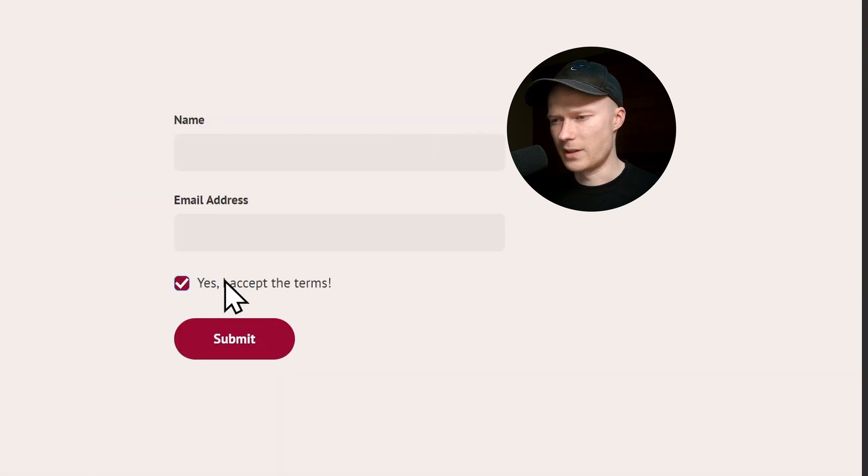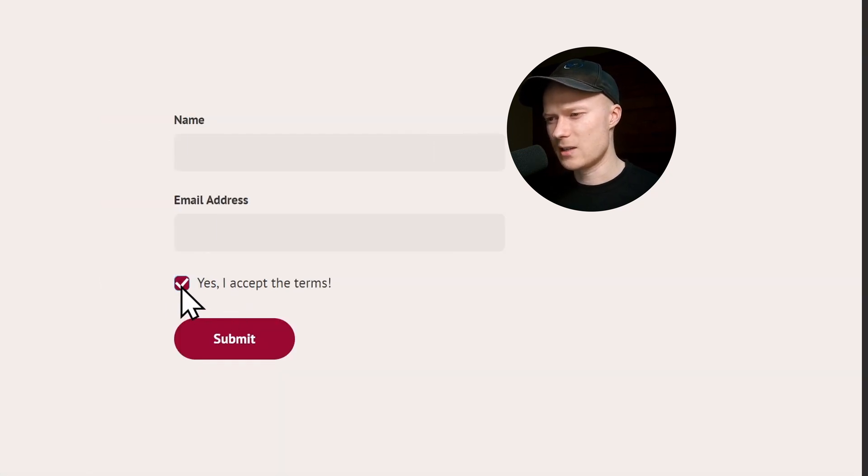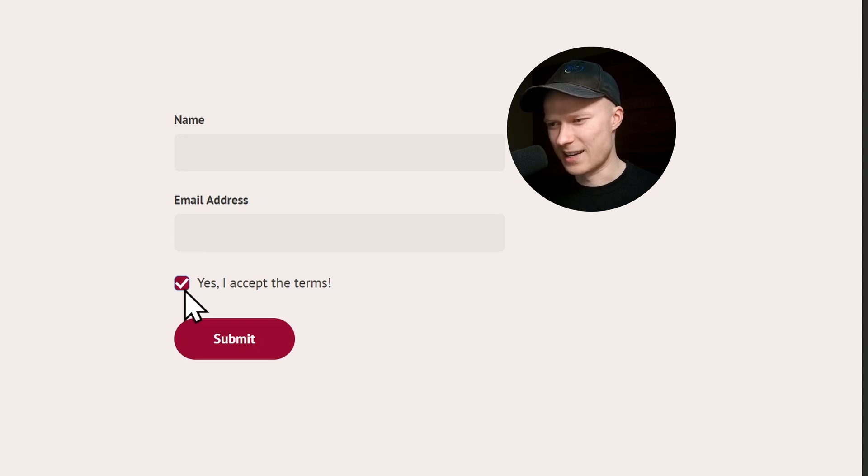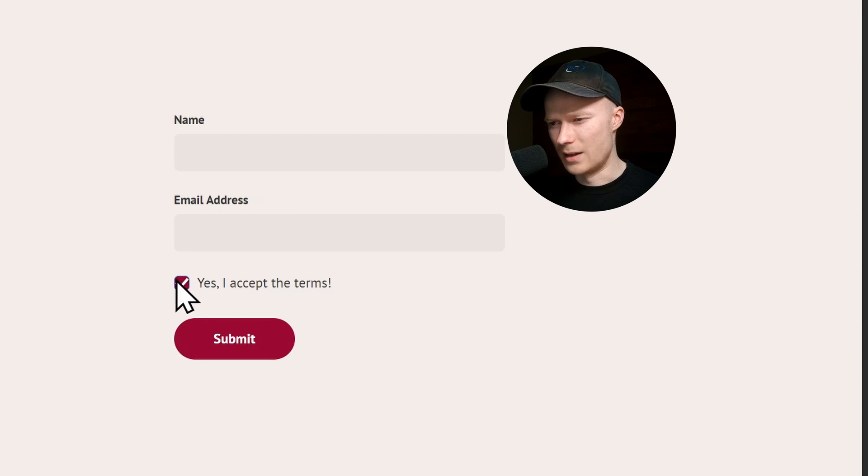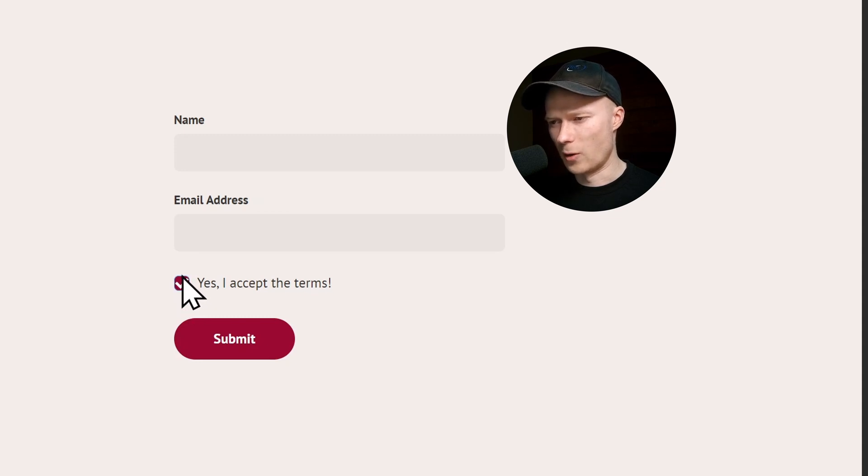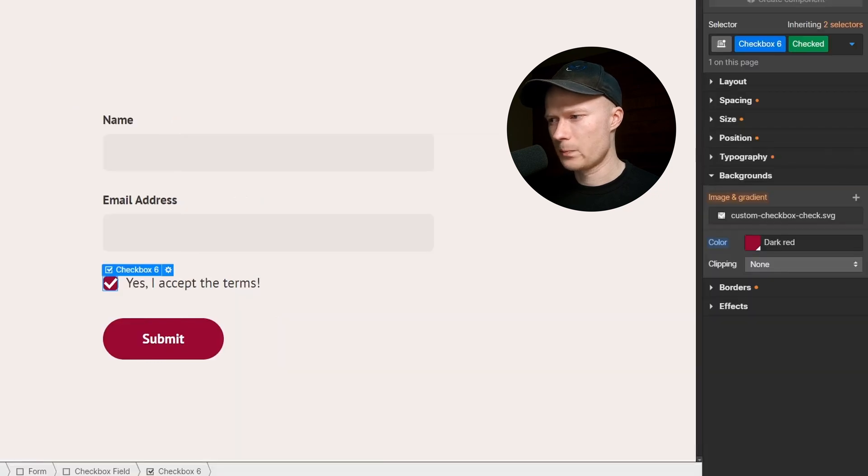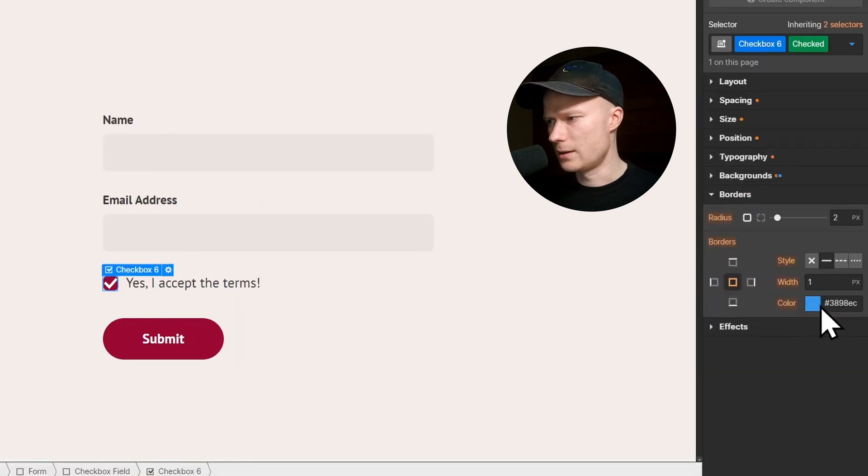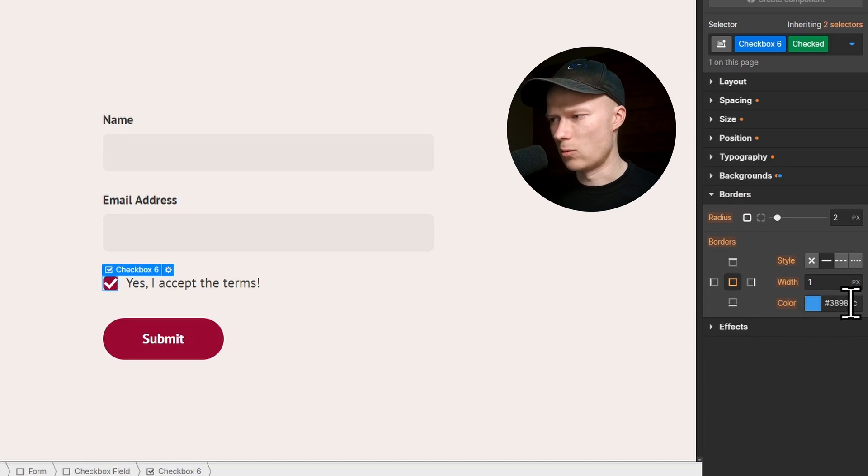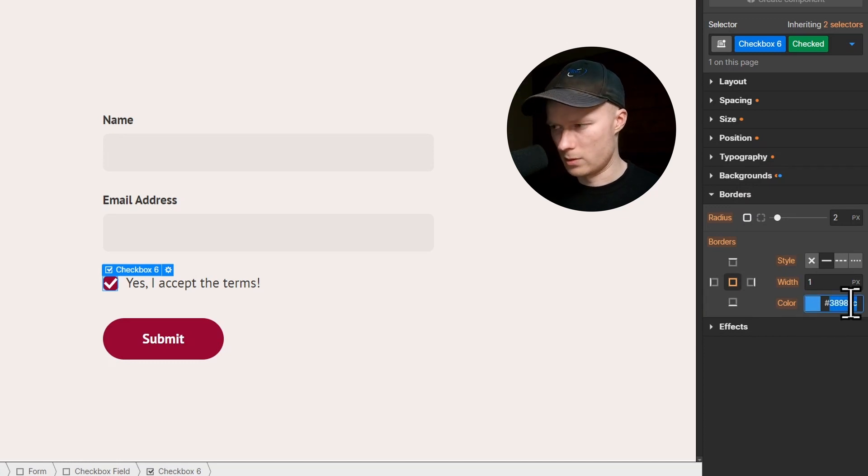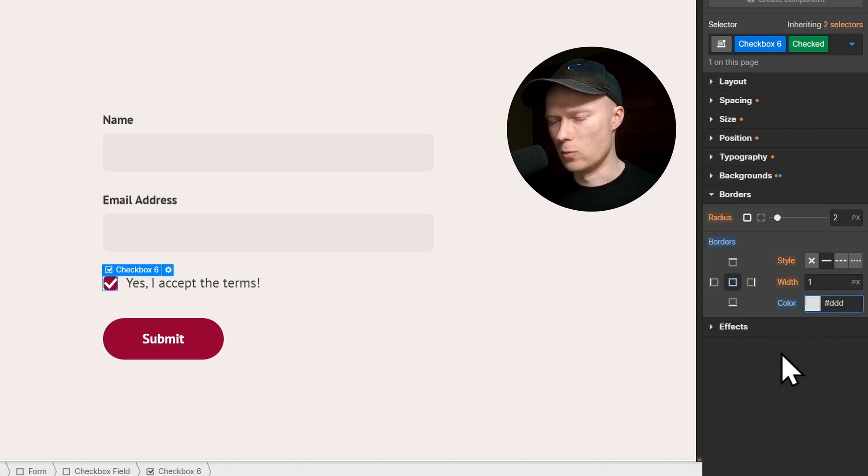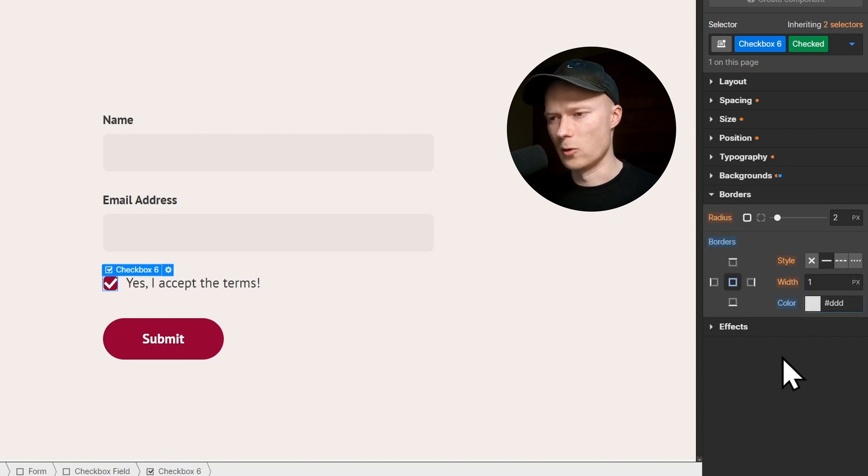But there is one last thing. By default, if the box is in the checked state, there's this narrow and thin blue border around it. And I don't want that. So go to borders, and instead of setting this border to blue, I want it to be some light gray color. And now the blue border disappeared and it looks much better.